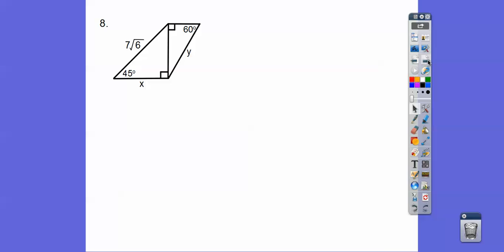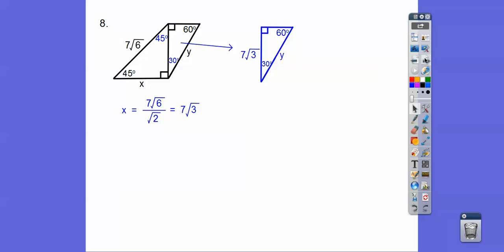You can hear my students in the background working on their geometry dollhouse project — that's what the chatter is. Here we have a 45-45-90 triangle, so the root two is hiding in there. Seven root six divided by root two gives us seven root three, so X equals seven root three, and this side is also seven root three. Now take that triangle and slide it over: the 30 had a root three baby, so take off the root three to get seven, and double it gives us 14.